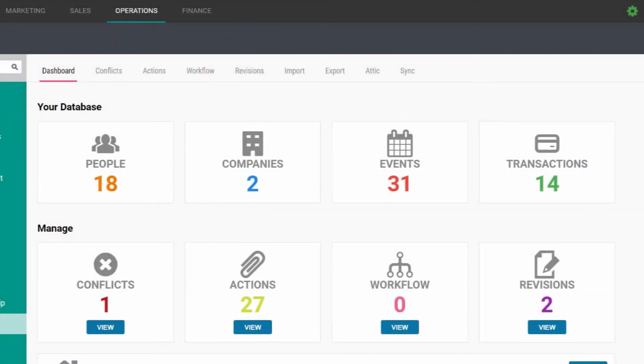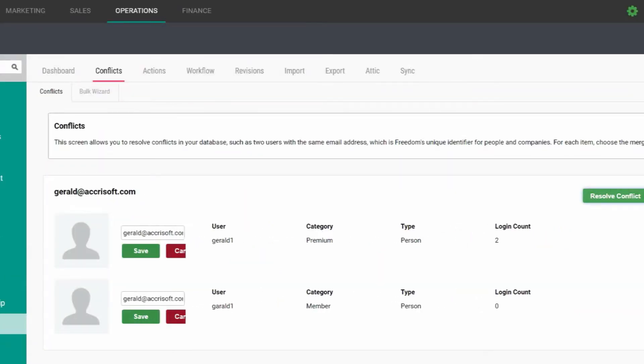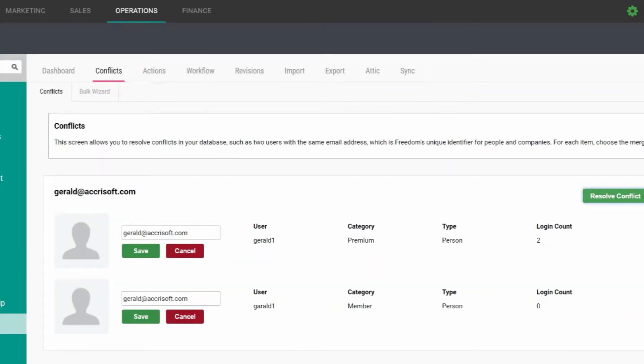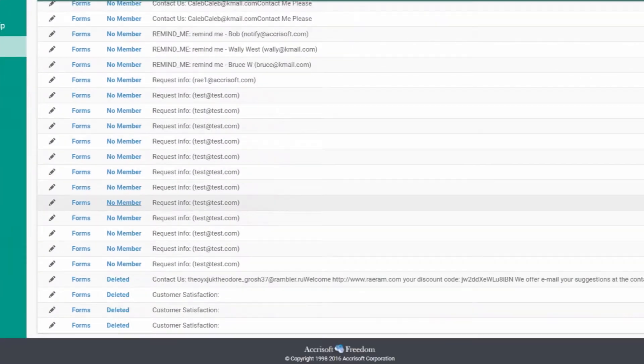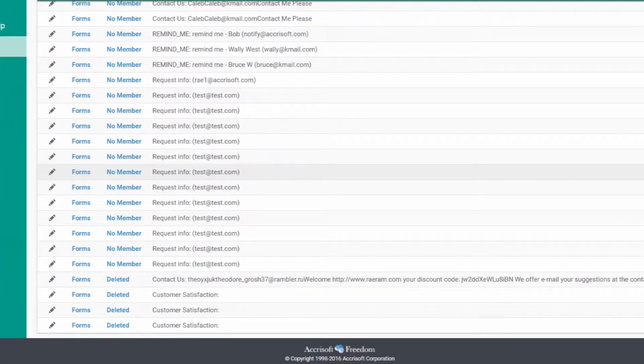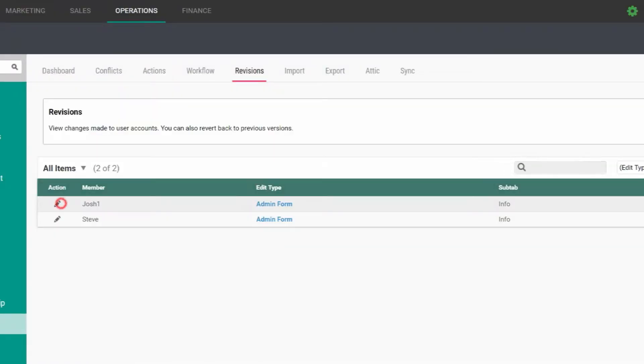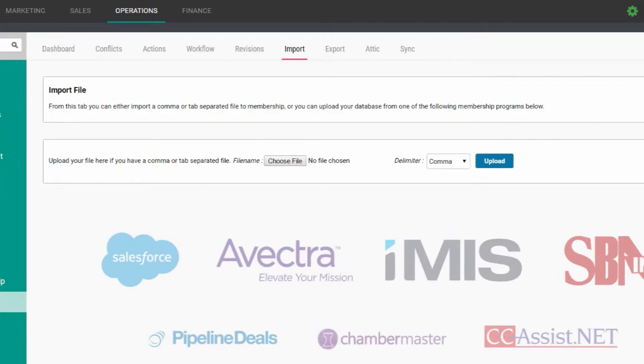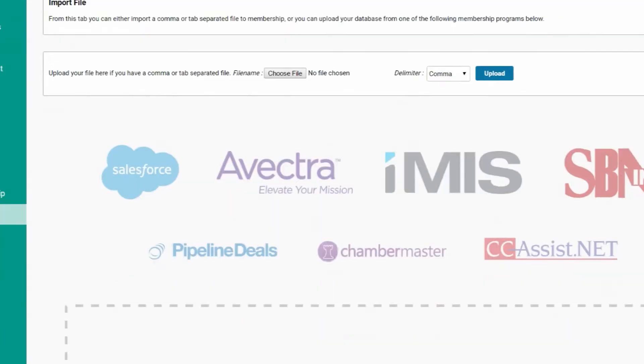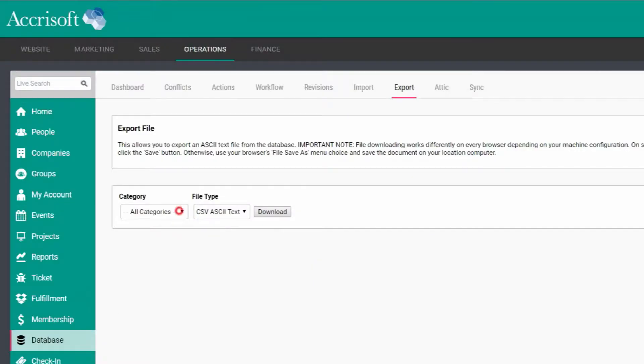The database manager takes the difficulty out of managing a member database. Keeping track of a large database of people and companies can be difficult, but Freedom gives you the tools to resolve duplicate records and other conflicts, to associate website behavior with user accounts, to approve or deny account changes, to view every change ever made to an account, or to import, export, and sync the database.